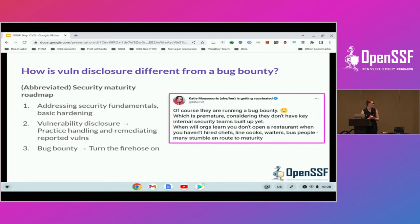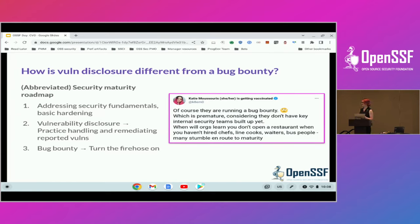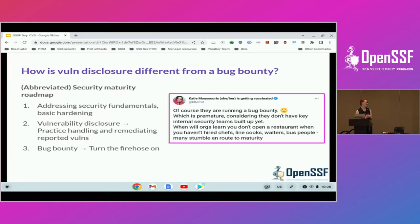To borrow a metaphor from Katie Masuris, who's kind of a pioneer in disclosure, this was a situation where a vendor on day one had a very flashy, very pretty bug bounty website, a report was sent to them and they didn't actually know what to do with it. You can think about it as opening a restaurant before you have your wait staff, before you have your line cooks. There's a time and place for them, but you need to do the basics first.